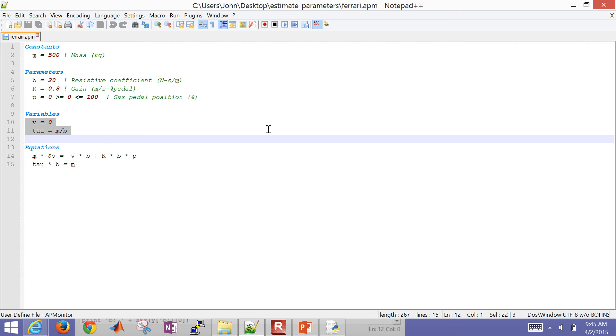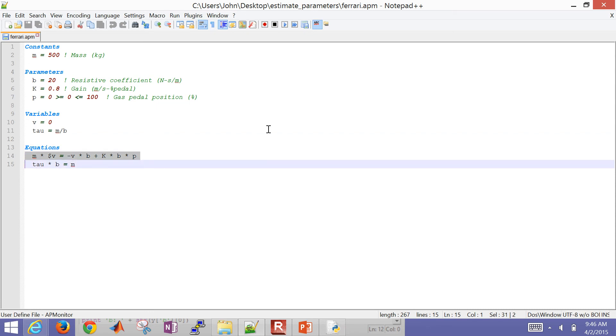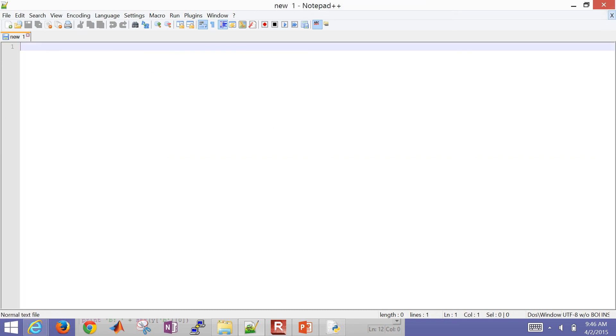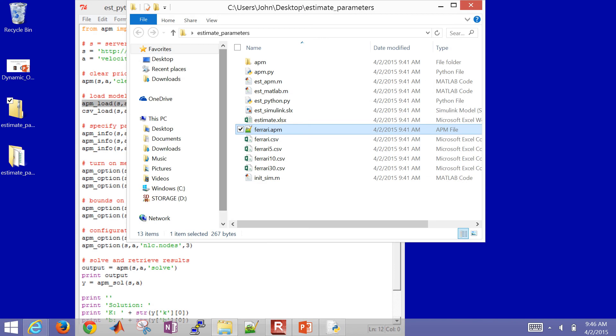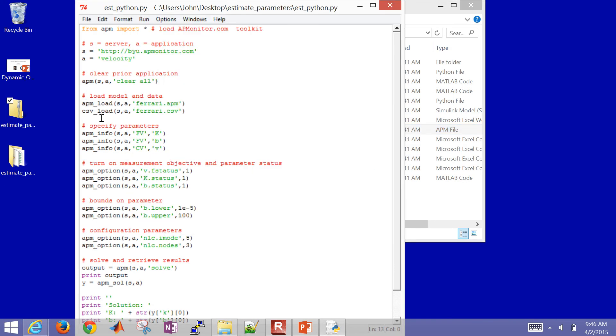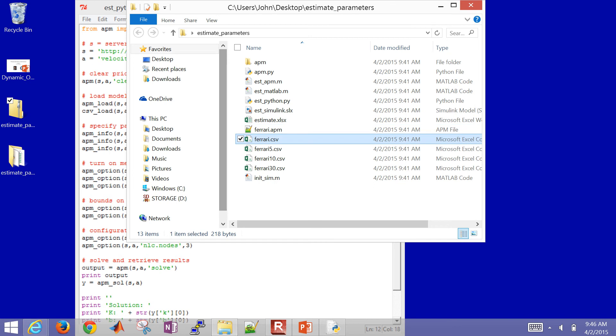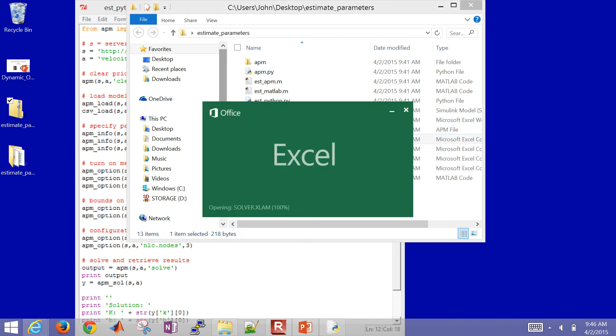So M divided by B, that's going to be the time constant or tau. And then I also have my gas pedal position. I can only go between 0 and 100 on that. And then I have certain variables like velocity. And then I'm also going to put in something there, which is tau, just to be able to show what the value is of tau to compare with our Excel. So then I have my differential equation. And then also my value of tau, which is M divided by B. But I can write that in open equation form. So that is the APM model file.